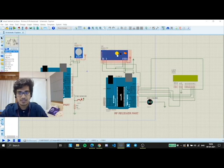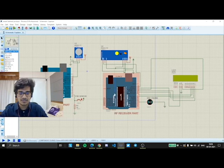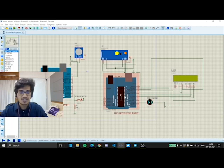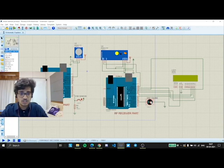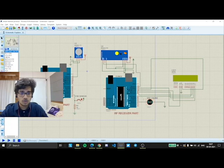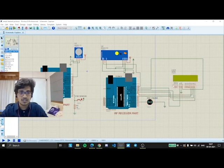the RF module RX, and the RF module RX later feeds this information into the microcontroller, which is the RF receiver part. Further, the RF receiver processes the signals and tells the engine whether to start or not and displays it accordingly on the LCD screen.